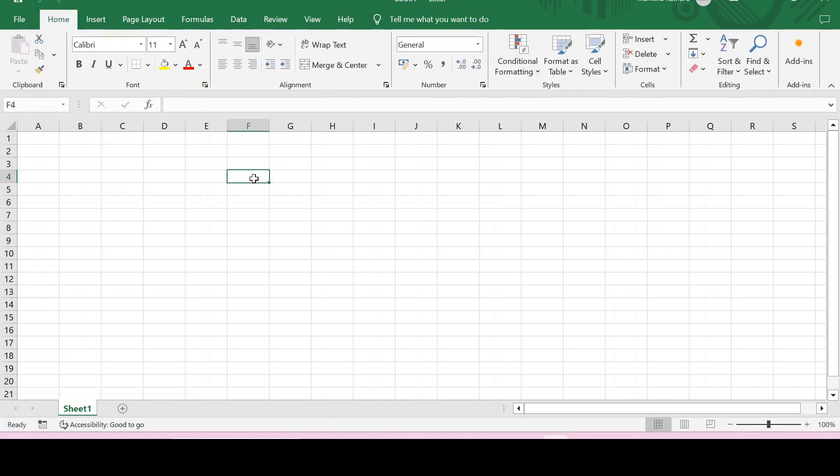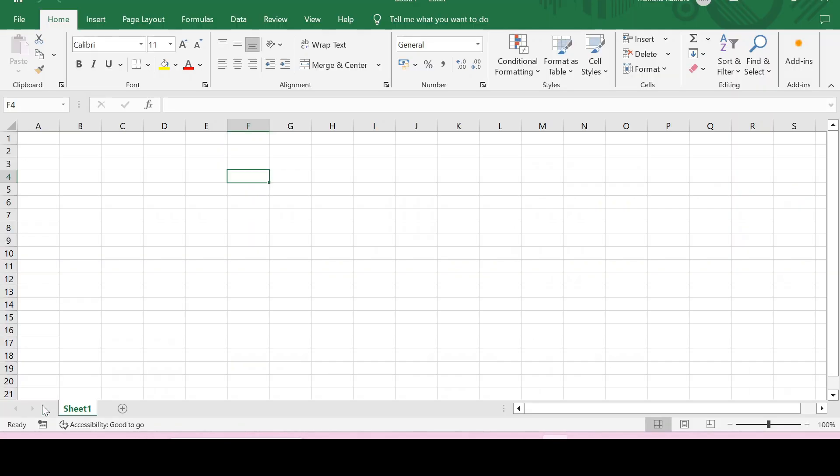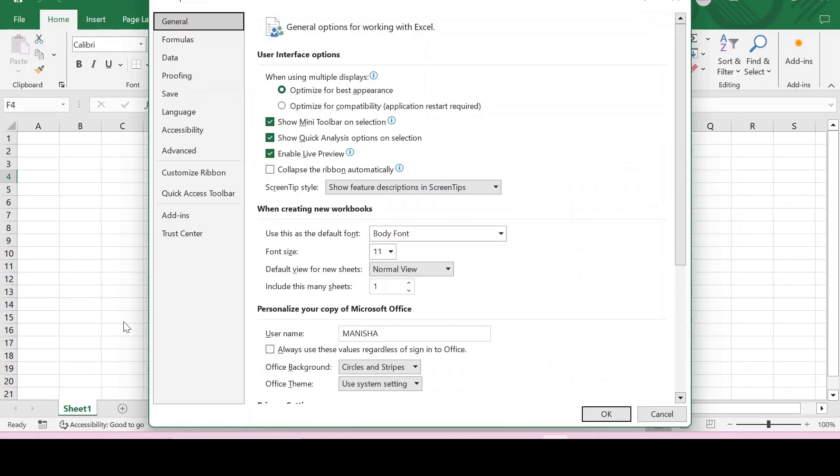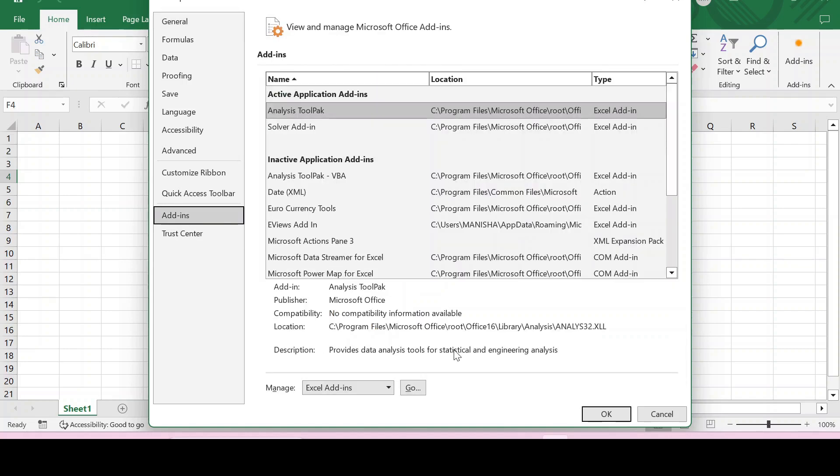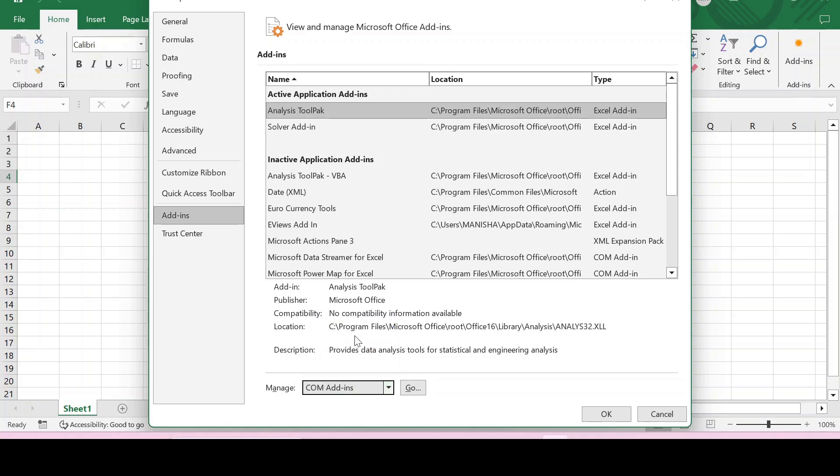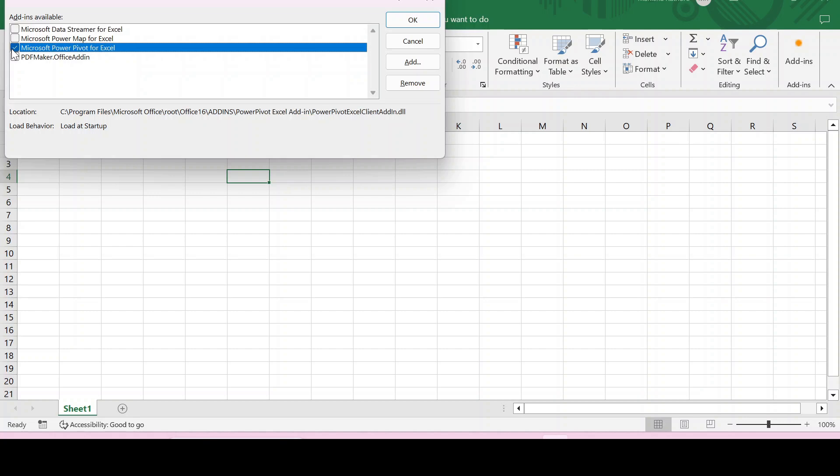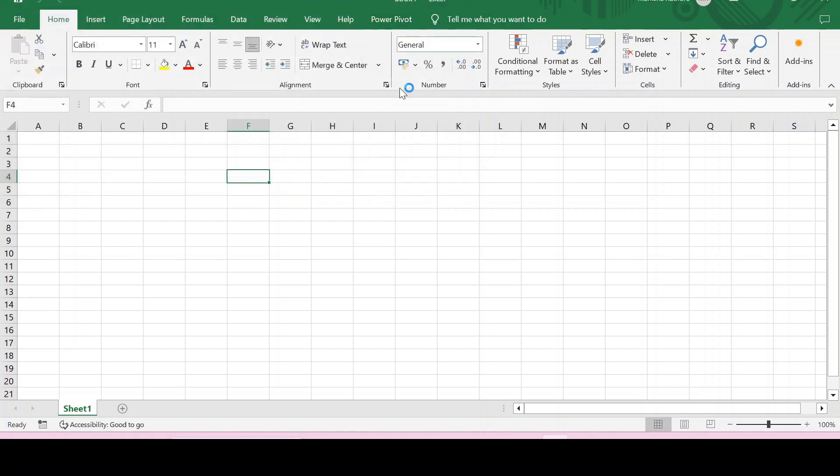Now the second method is through the File tab. For this, click on File, then click on Options. As Power Pivot is an add-in, click on Add-ins, and then go to Manage. Select COM Add-ins and then click Go. As Microsoft Power Pivot is to be installed, click on the checkbox of Microsoft Power Pivot and then click OK. You will be able to see that Power Pivot has been added.